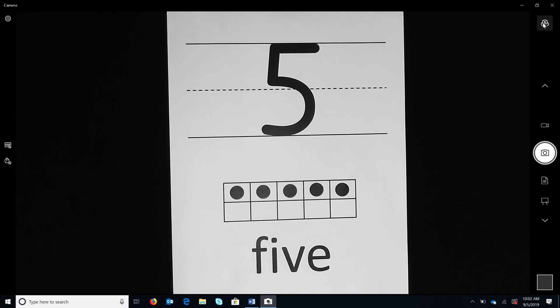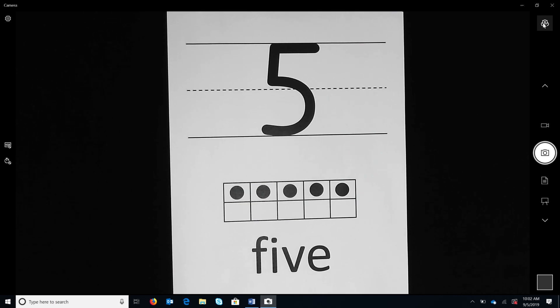Students trace the numeral with their finger and pencil, make the numerals with the model, and then cover the models and write the numeral using their mind's eye to reproduce the number.